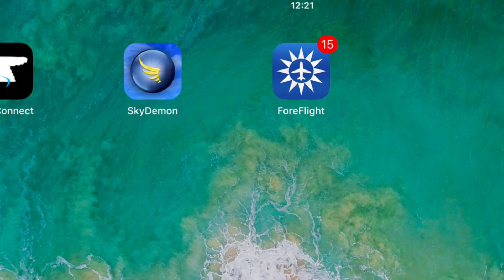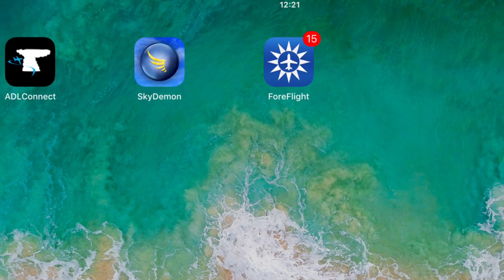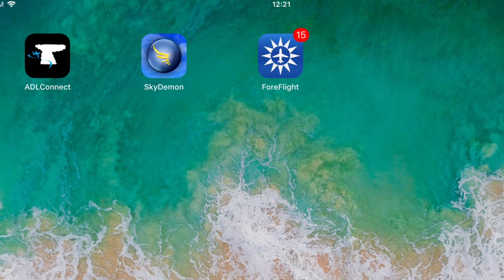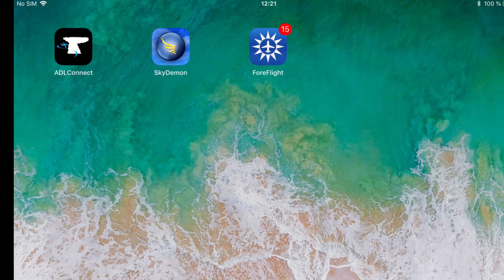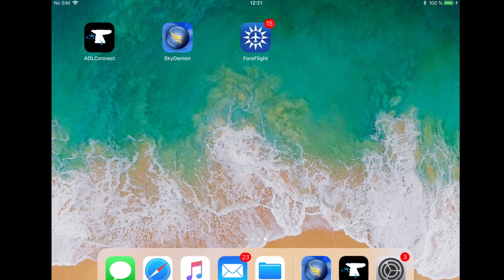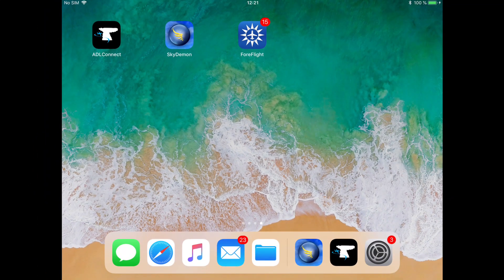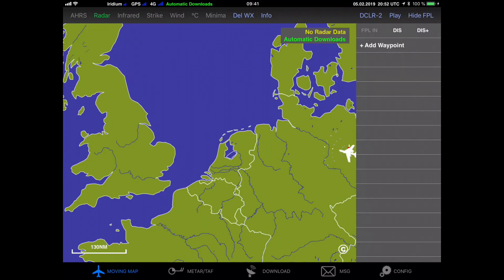You have to remember that the third-party apps currently can only display weather information. So you have to trigger and control your downloads using the ADL Connect app, and only then you can switch over to the third-party app and display the weather information on their moving map. So as usual we open the flight plan menu and we enter our destination.